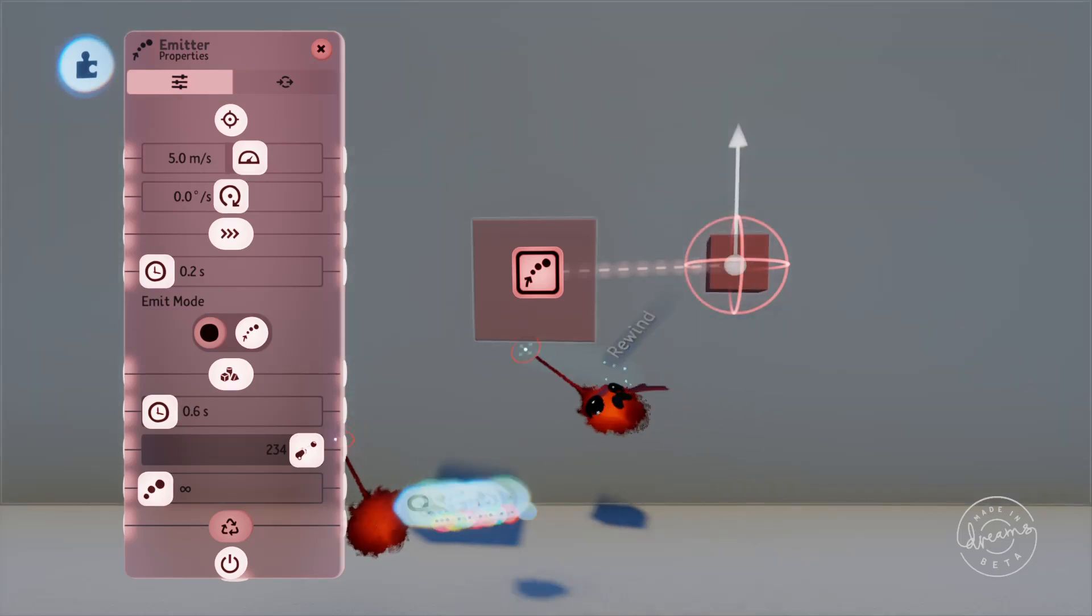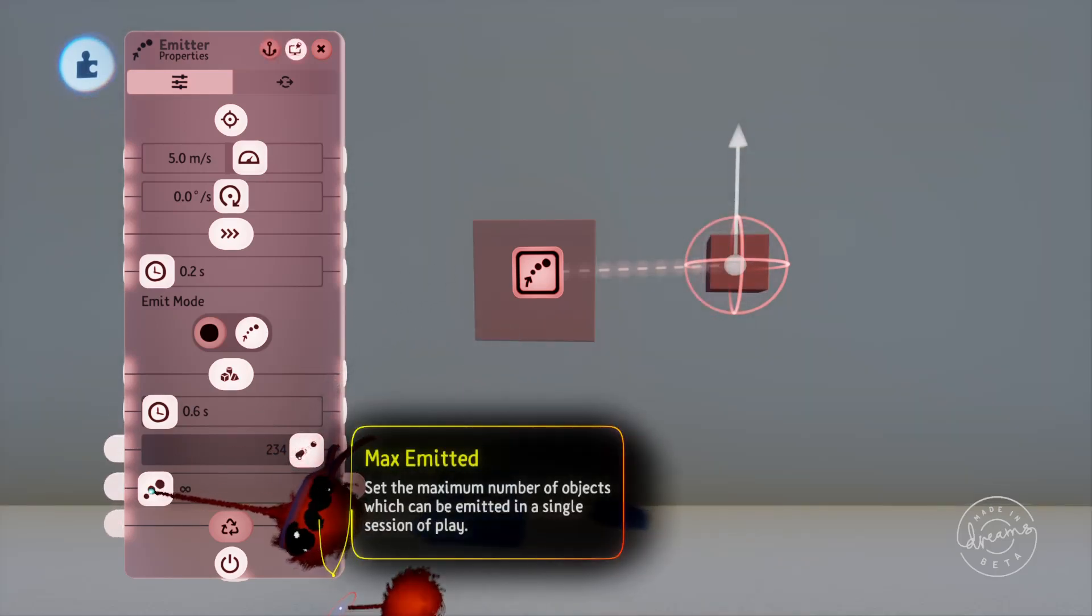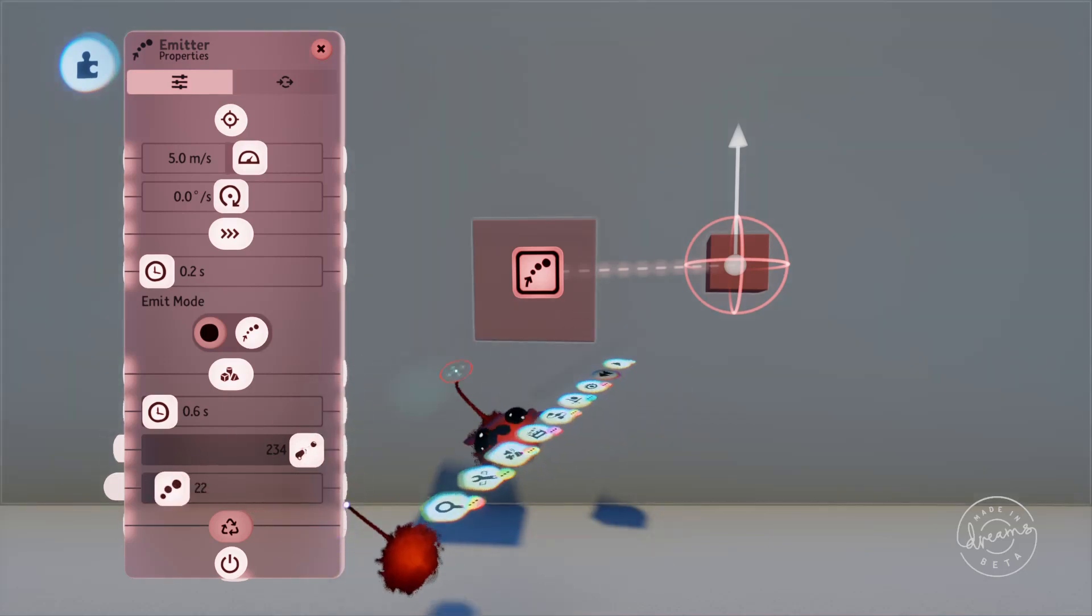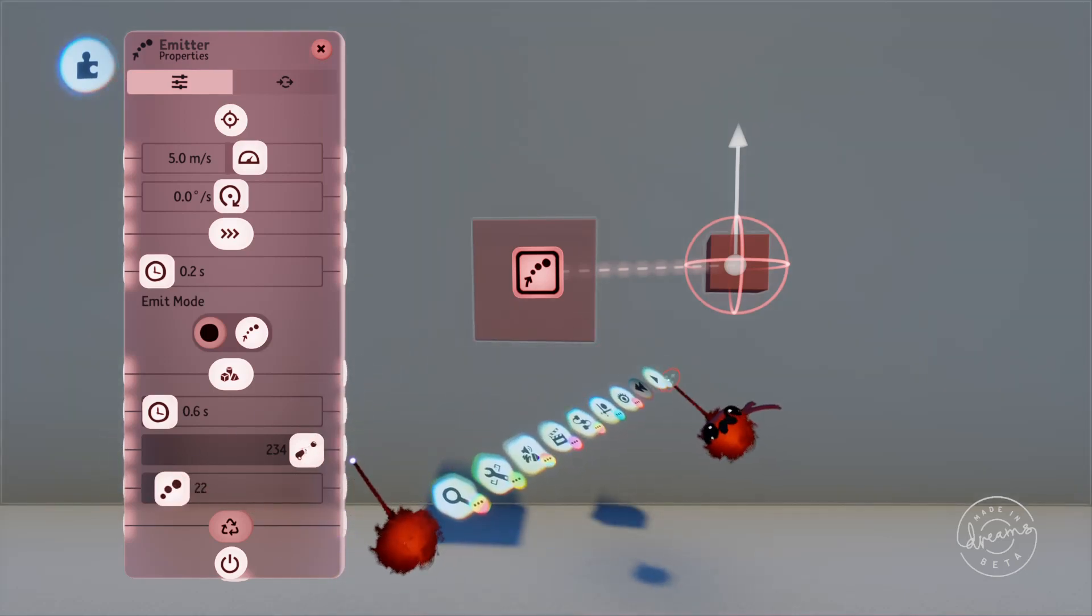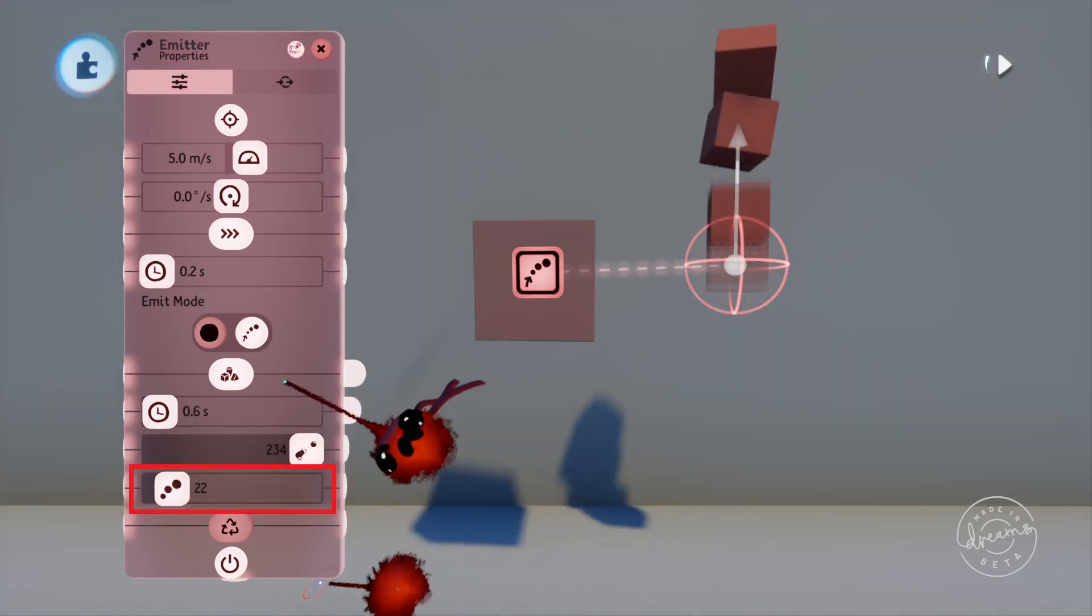Finally is the max emitted option, which sets the maximum amount of times an object can be emitted during the entire gameplay scene. We could set this to 22 and start the scene, and only 22 items would be emitted before it stops outputting them.